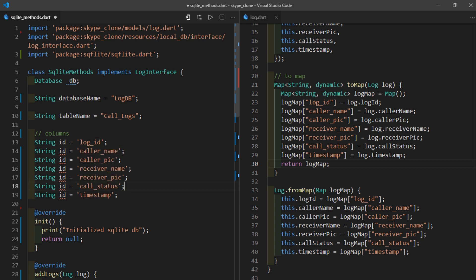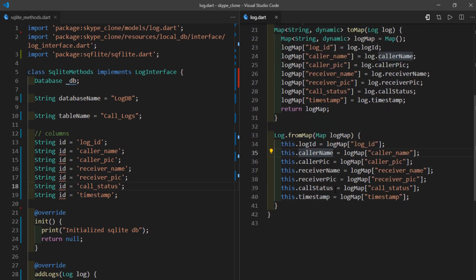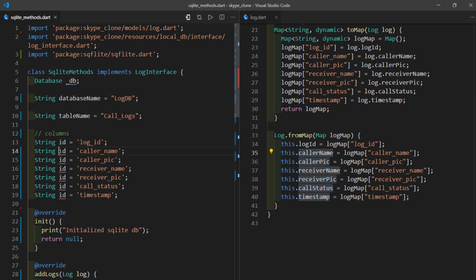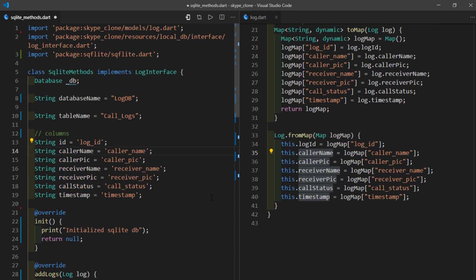We still need to change the names of the variables. I'll go to the log.dart file, come inside the second line of the fromMap constructor, hold Ctrl+Alt and tap the down arrow key six times, then Ctrl+Shift+Right Arrow to select each word and Ctrl+C. Then I'll paste that right over here in the SQLite methods file.